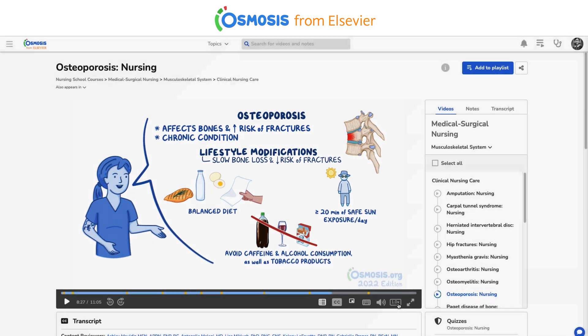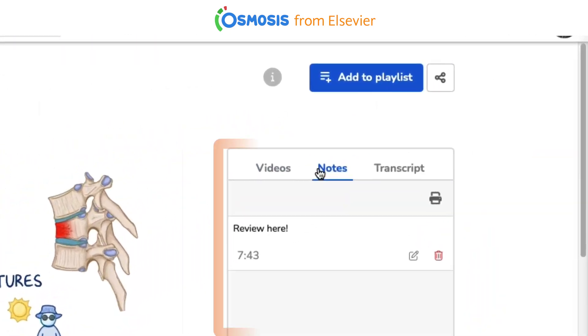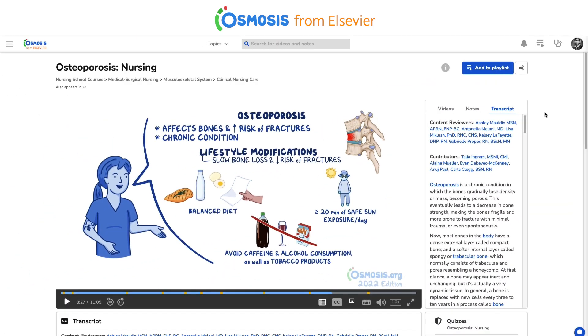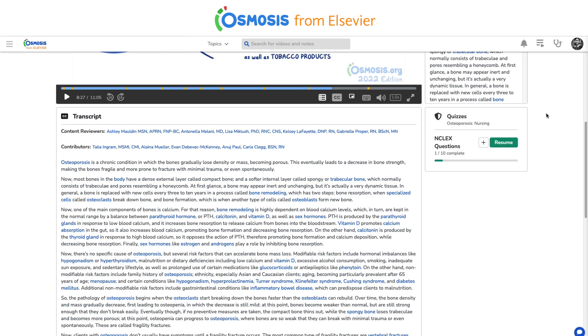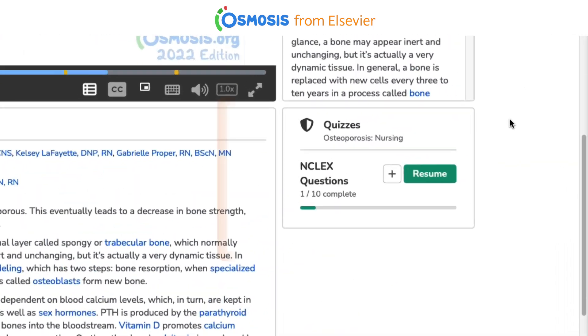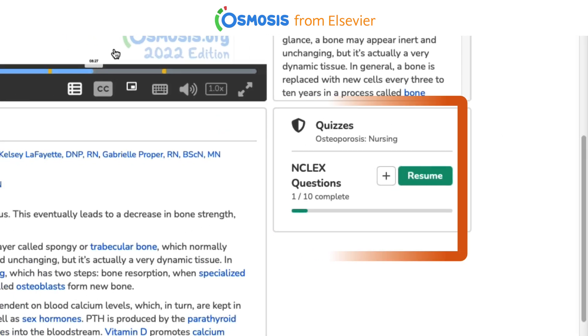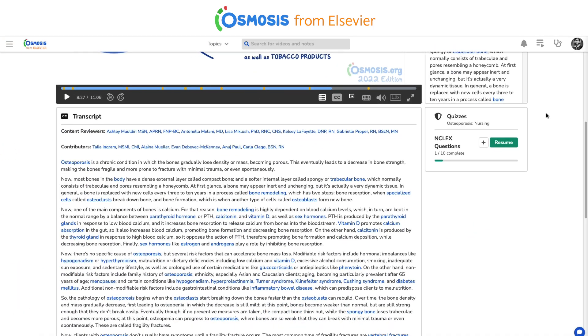You can also take time-stamped notes, read the transcript, and assess your students' learning through quizzes tied to learning objectives for that video.